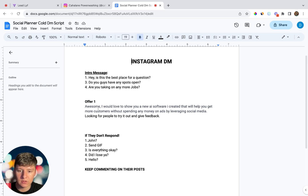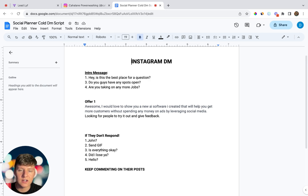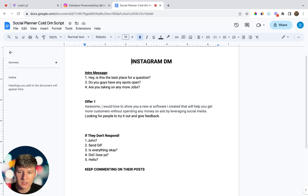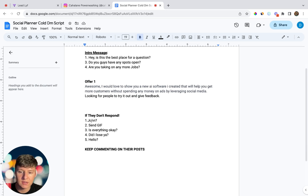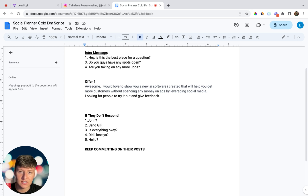When they respond to your intro message, send your offer message. For example: 'Awesome! I'd love to show you a new AI software I created that will help you get more customers without spending any money on ads, by leveraging social media. Looking for people to try it out and give feedback.' Make your offer more specific — instead of 'get more customers,' say 'send you five new customers or appointments.' Include a guarantee to reverse any risk, and consider offering a free trial. If they don't respond, follow up with their name, a funny GIF, or comment on their posts saying 'Hey, check your DMs.'